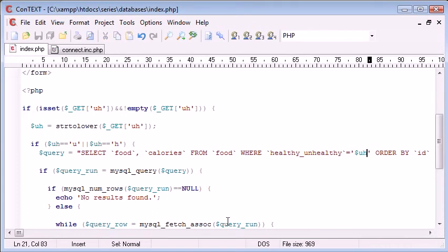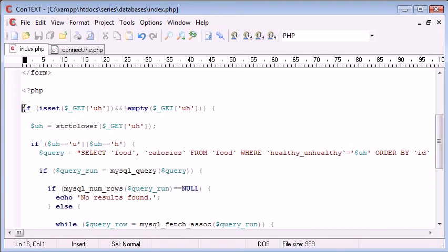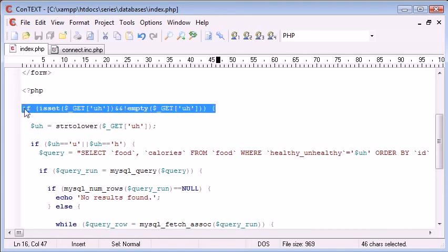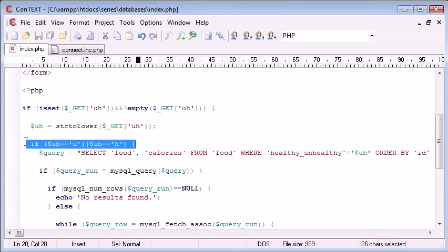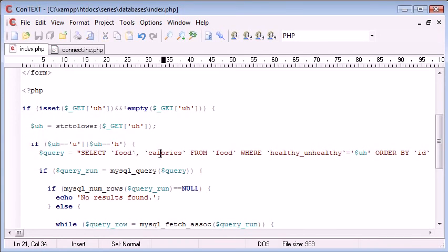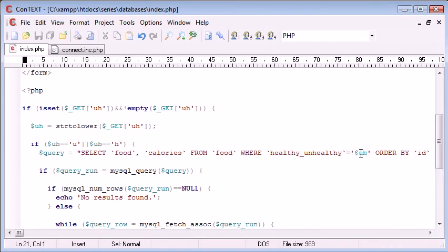So not only have we allowed the user to input their own value, we've thought about the structure of our program in the fact we need to check this before it's set. We need to then set it into a variable. Then we need to check, then we put it into the query and follow on by producing a list of all food, which is either healthy or unhealthy. So now what we've done is we've created a dynamic query.